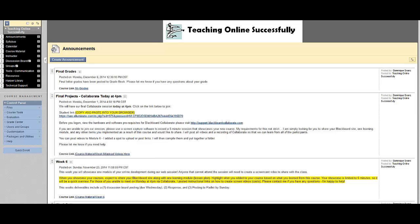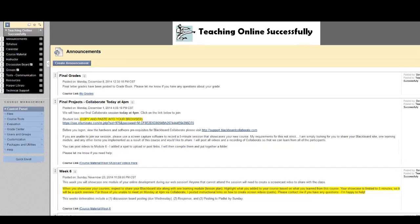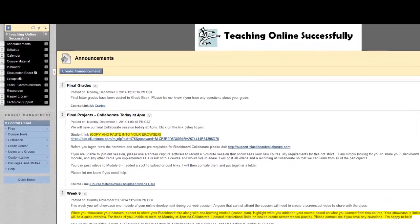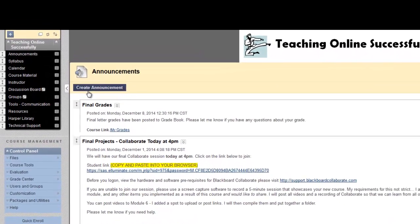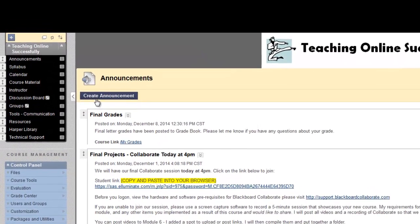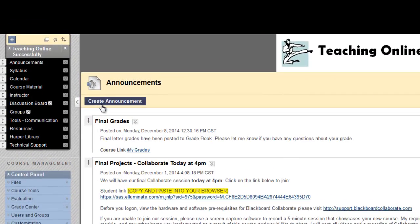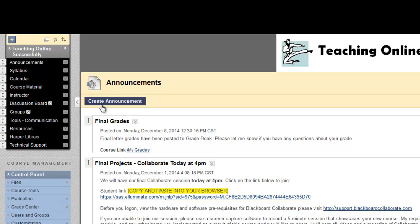Setting announcements or other materials on a timed release allows you to prepare them in advance and release them to students exactly when you want them to be without having to log on and manually make them visible in Blackboard. So I'm going to show you how to set a timed release announcement, but you can do this for tests, course folders, virtually anything you can add to Blackboard.